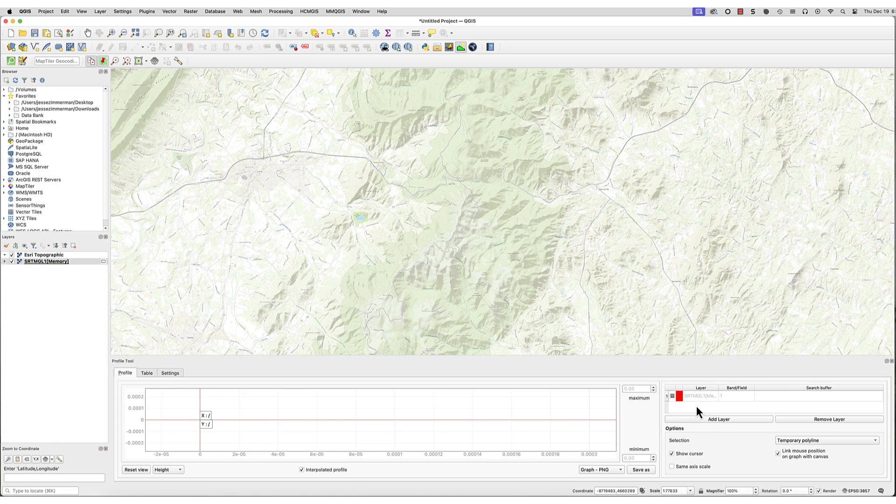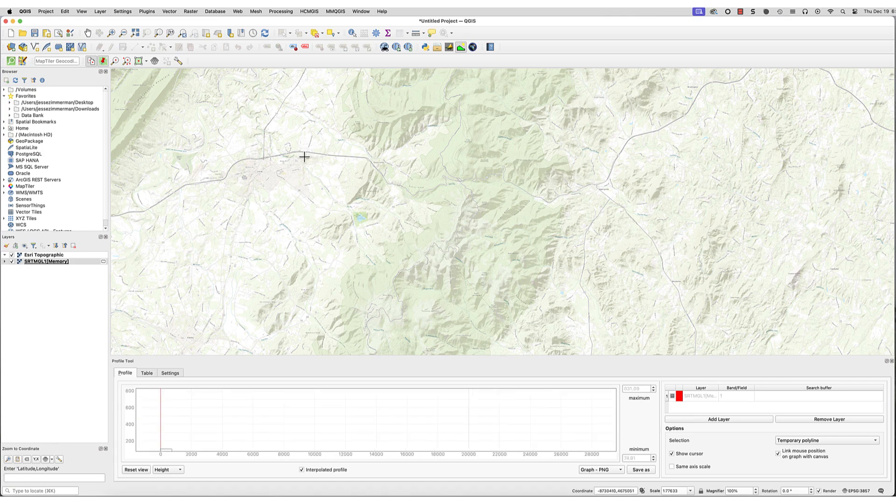The cursor should now be a plus sign. Click in the map where you want the profile line to begin, then double-click to end it.